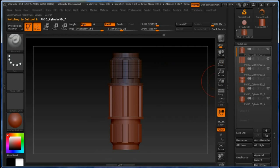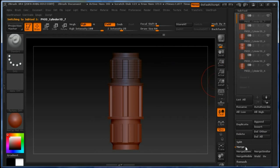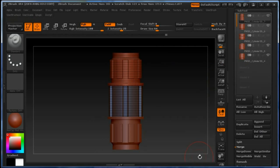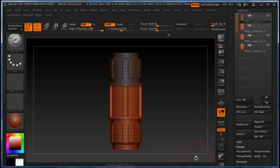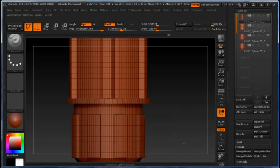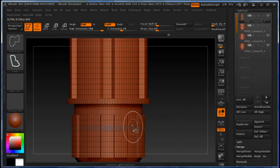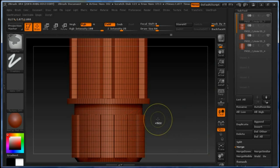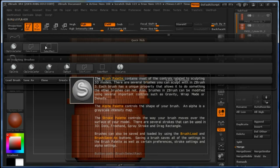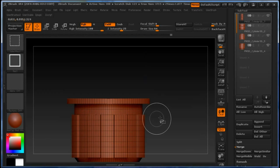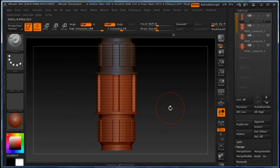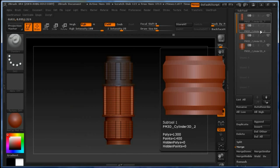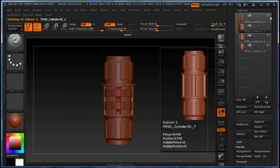We are going to use Merge Down, clicking OK, and again clicking OK. Hopefully these two parts are not the same color. Now they're not, great. And so we have the first tube element.